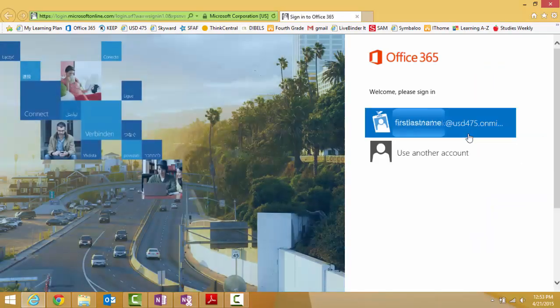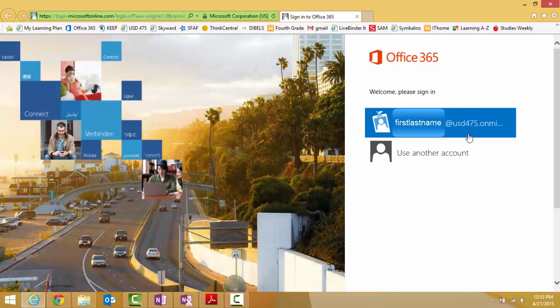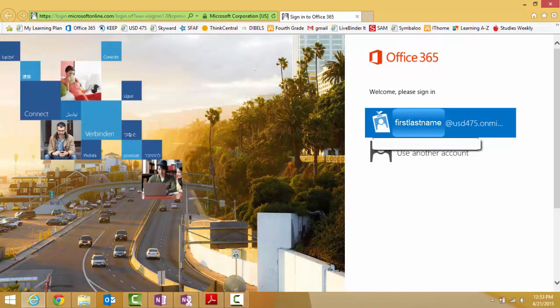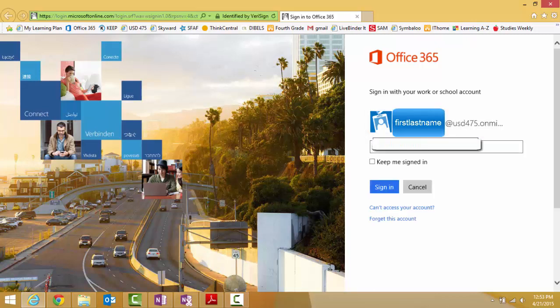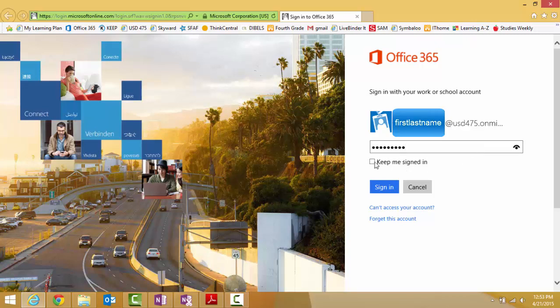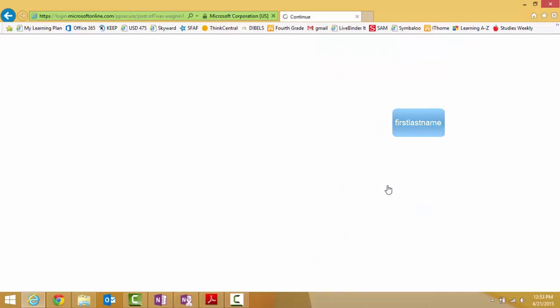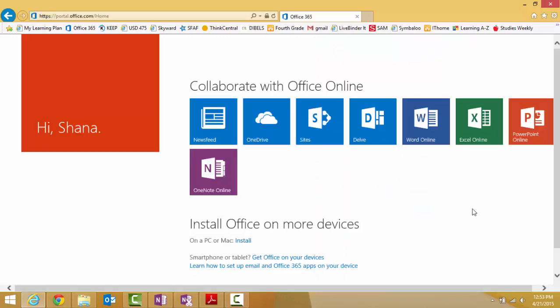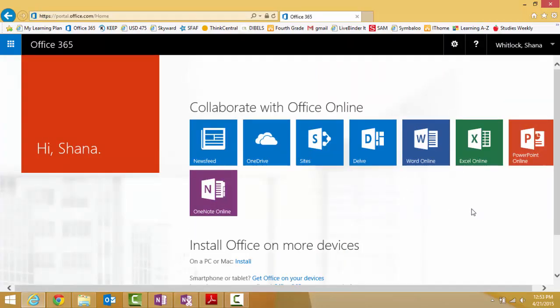If you're at home, use Chrome. Next step is to log in. Your login would be your first and last name at usd475.onmicrosoft.com. Your password is the password for your computer login. I like to check Keep Signed In. And this takes you to the online version of Office 365.